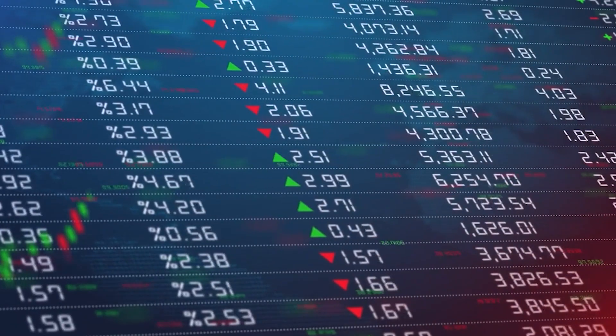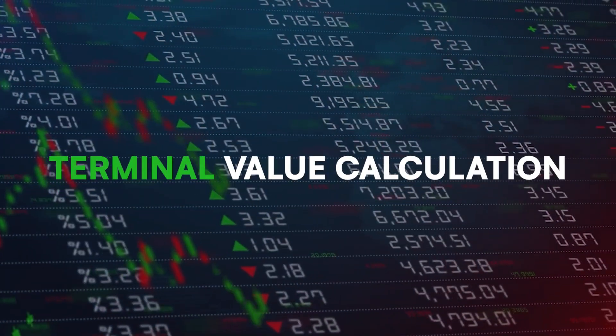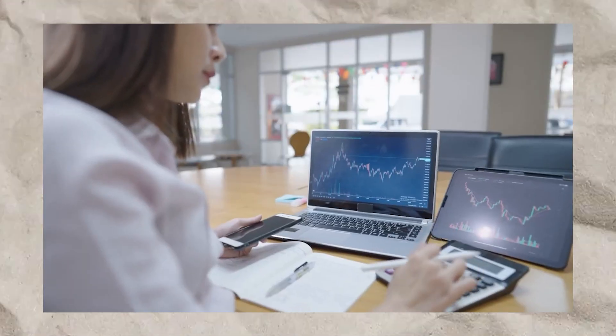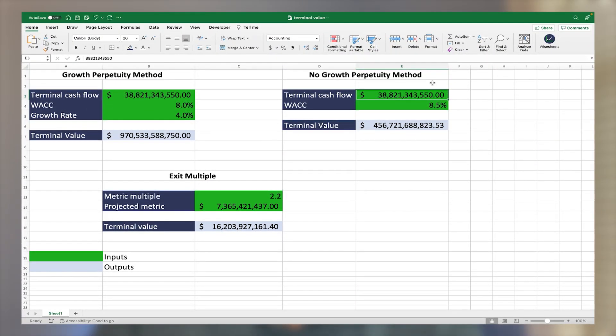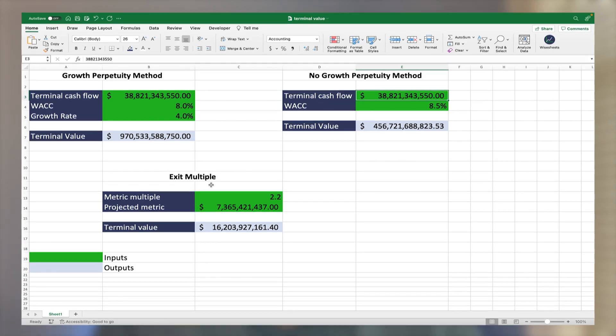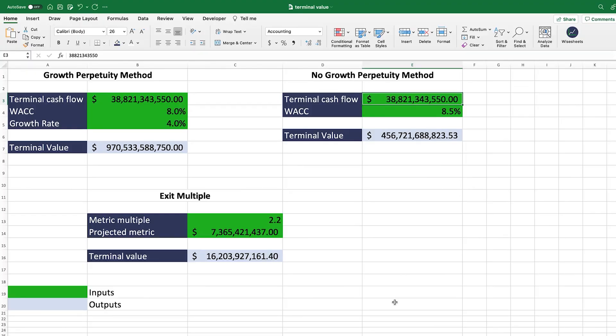One of the most important components of a stock valuation is the terminal value calculation. If you don't calculate this value properly, the intrinsic value you get from your valuation is going to be off, and this can potentially lead to erroneous investment decisions. In this video, I'm going to walk you step by step through the terminal value formula in Excel.